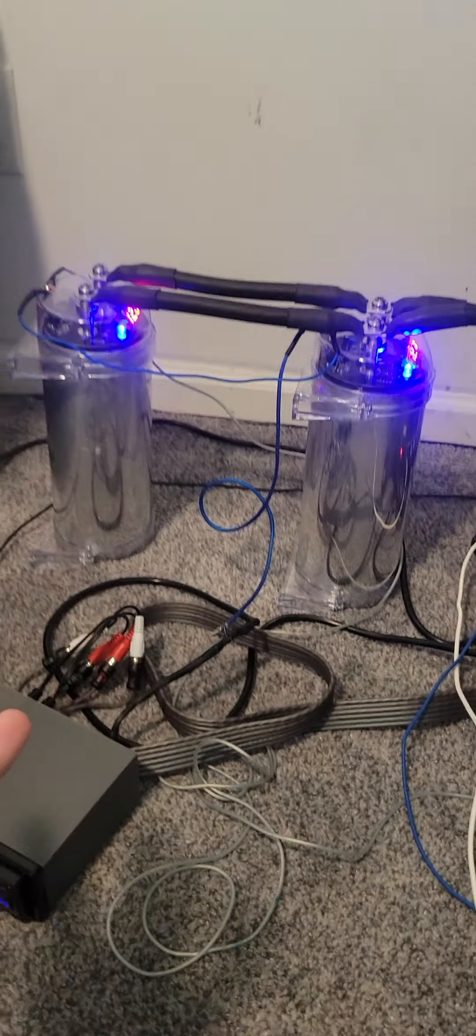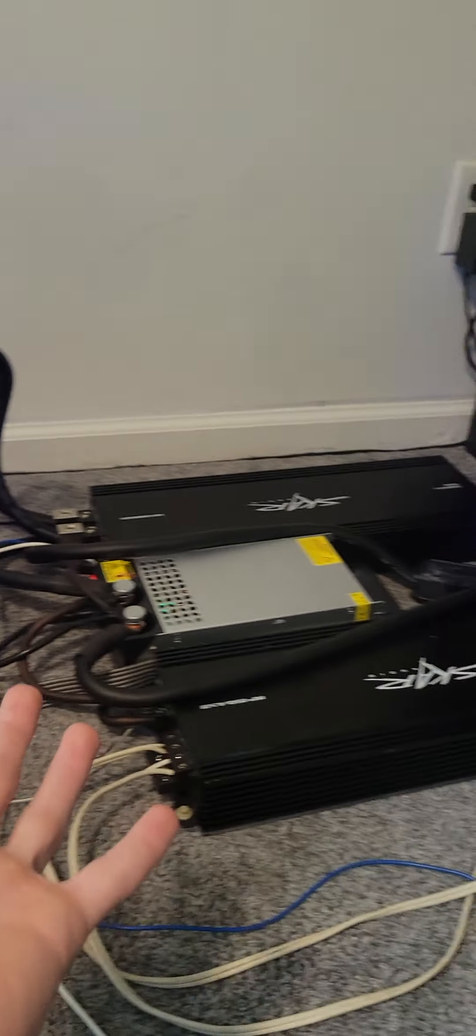So yeah, that's what I'm using to power these two big guys and all those speakers over there.